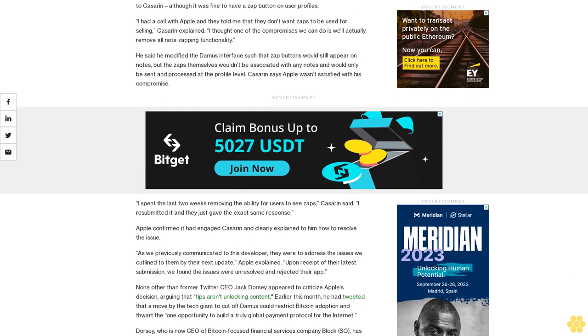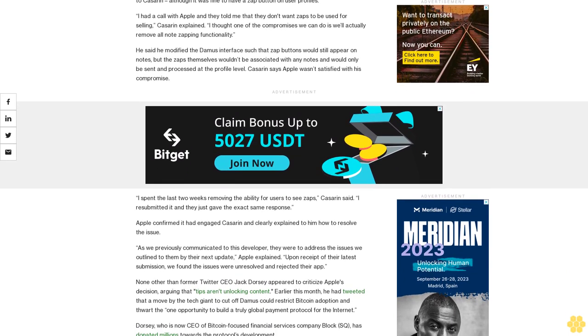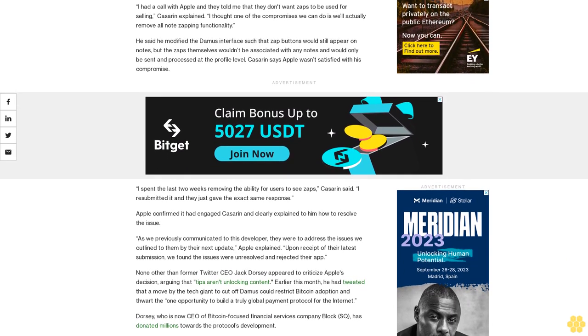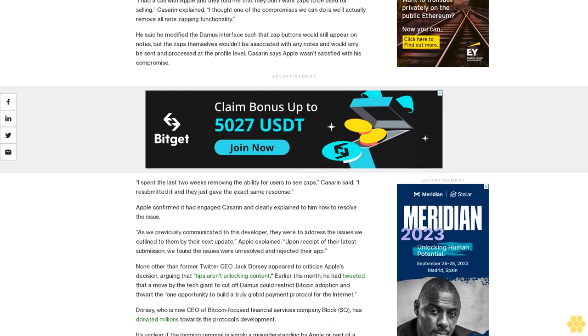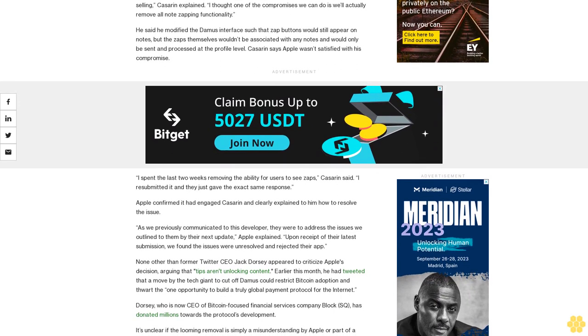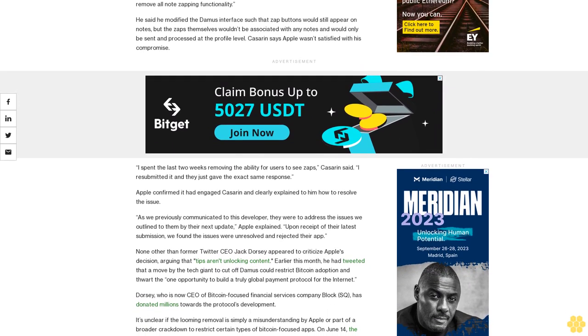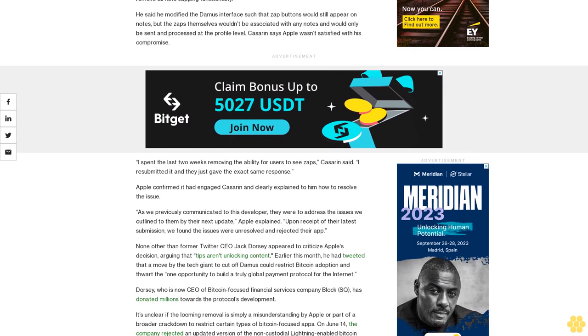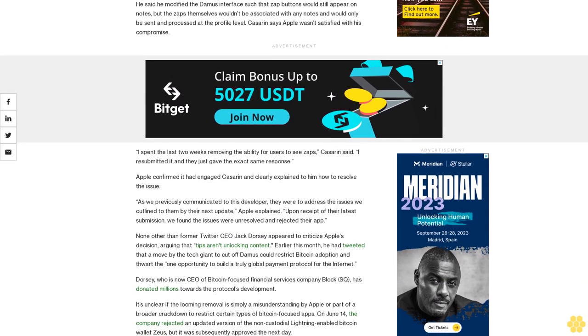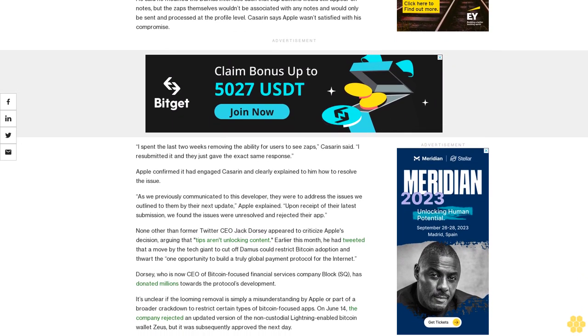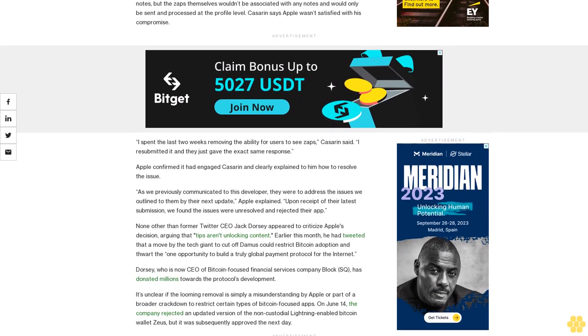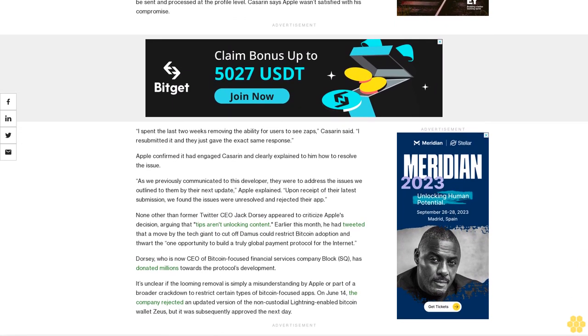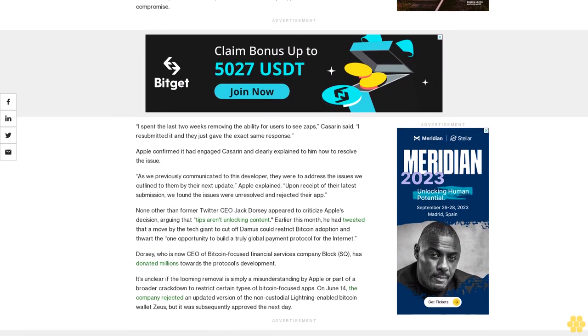It's unclear if the looming removal is simply a misunderstanding by Apple or part of a broader crackdown to restrict certain types of Bitcoin-focused apps. On June 14, the company rejected an updated version of the non-custodial Lightning-enabled Bitcoin wallet Zeus, but it was subsequently approved the next day.